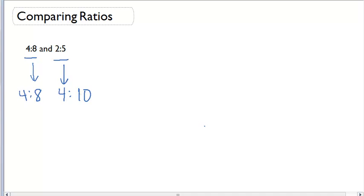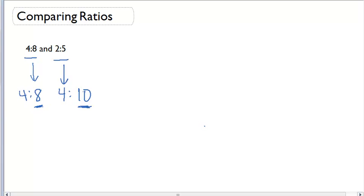This will now allow me to compare these two ratios. Given the same first value, the first ratio gives me 8 for my second value, whereas the second ratio gives me 10. So if I were to ask which one is larger, the second ratio gives me 10 and that one would be larger.